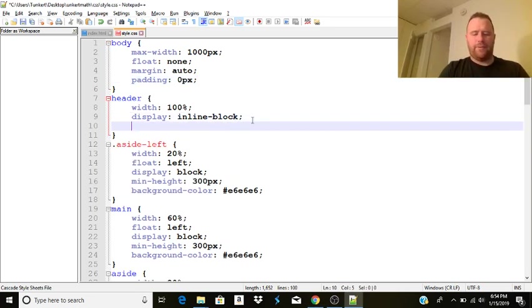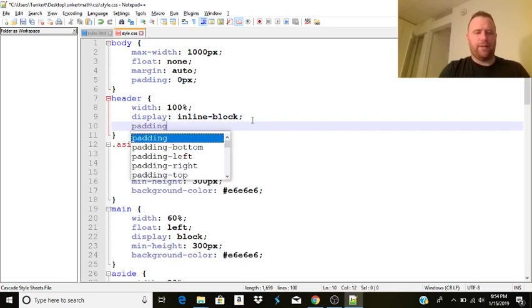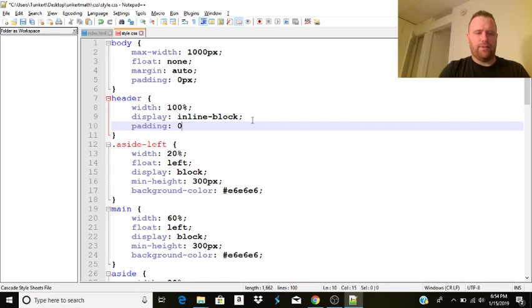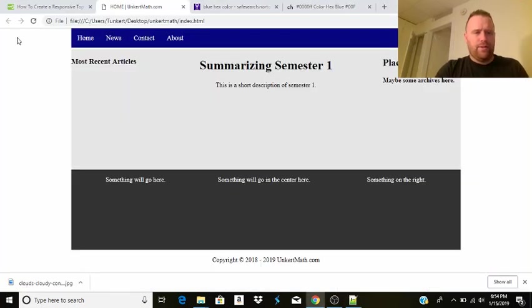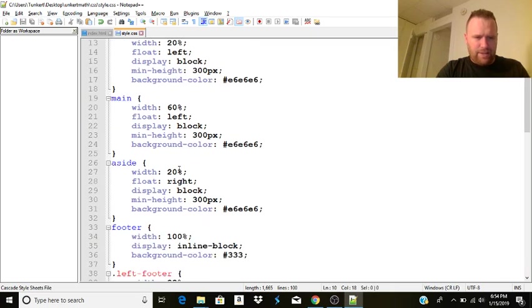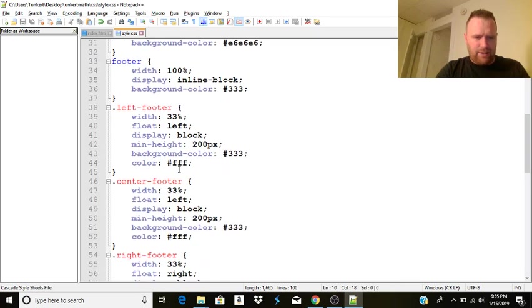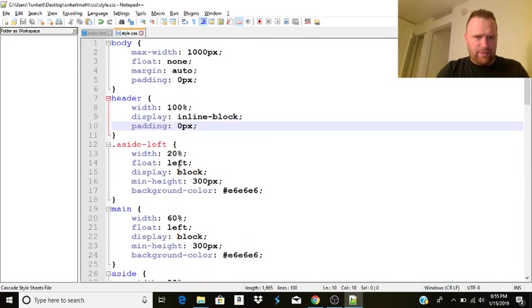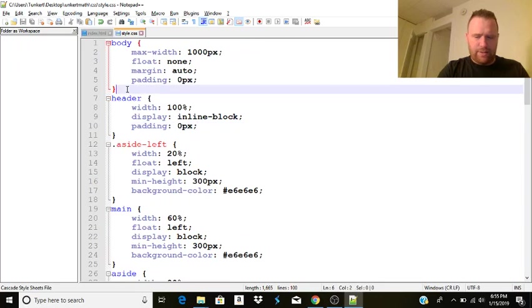And then there's still going to be a little bit of a space there. Header. Let's do the padding. Zero. That's as well. It's not going to work. We may have to play with the paragraph. Tag. So now let's do body.